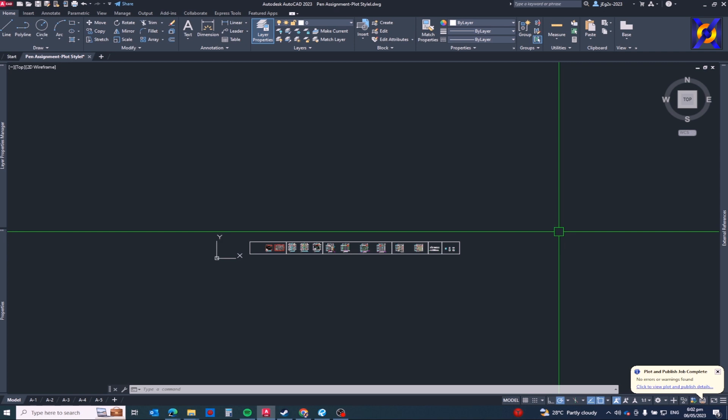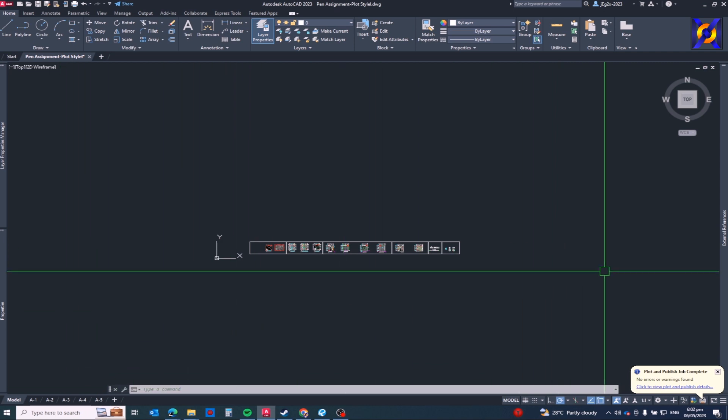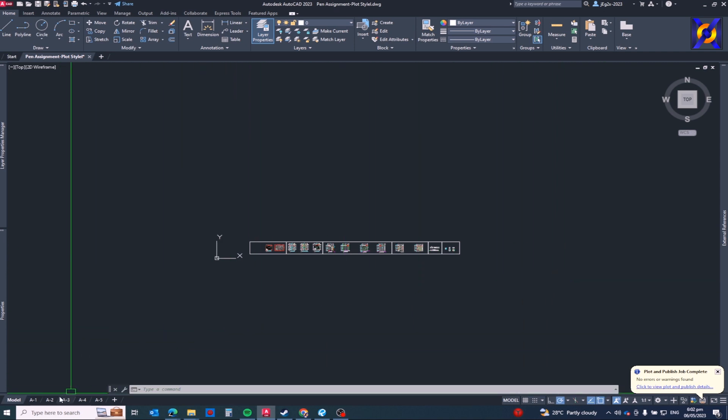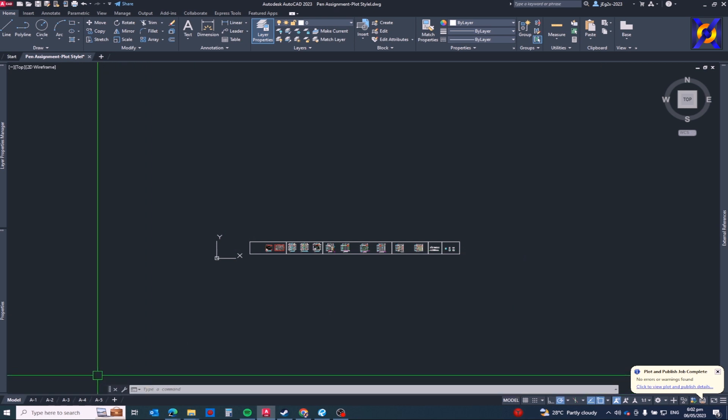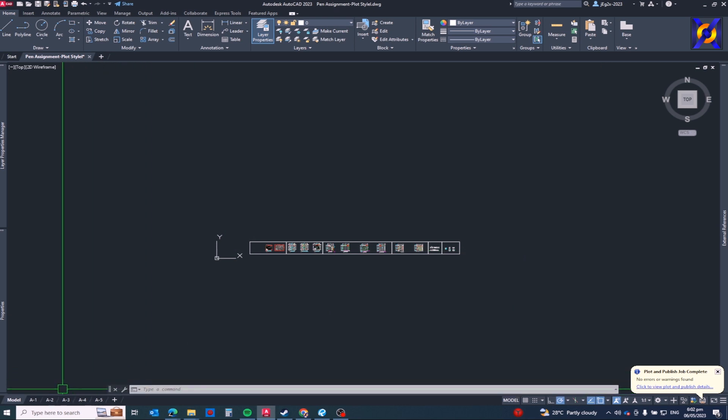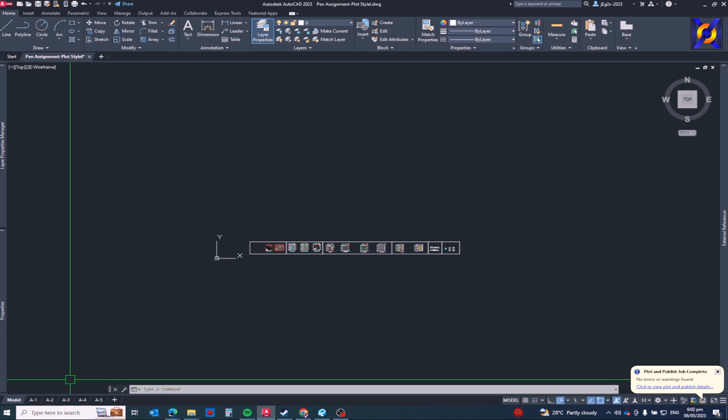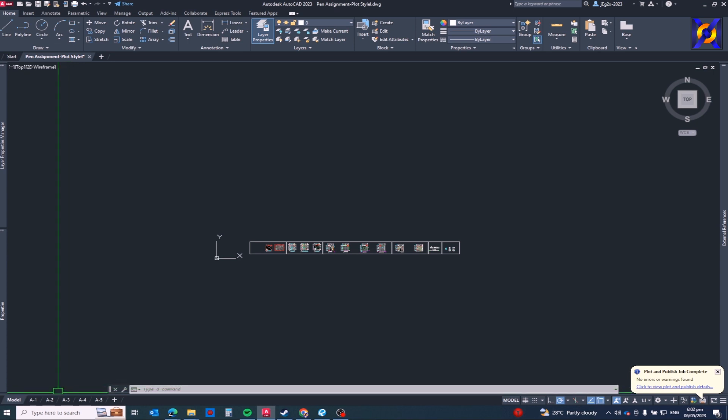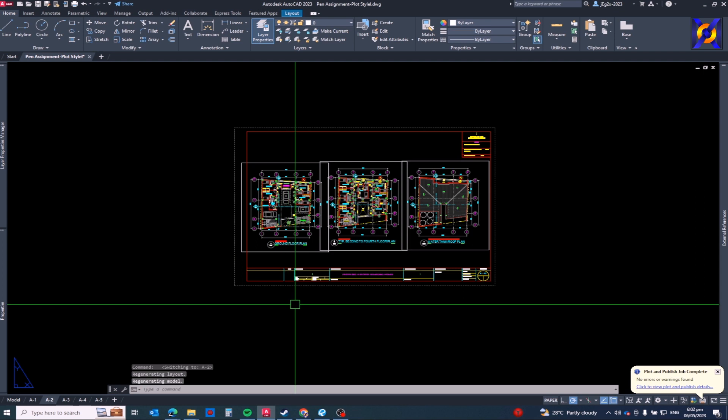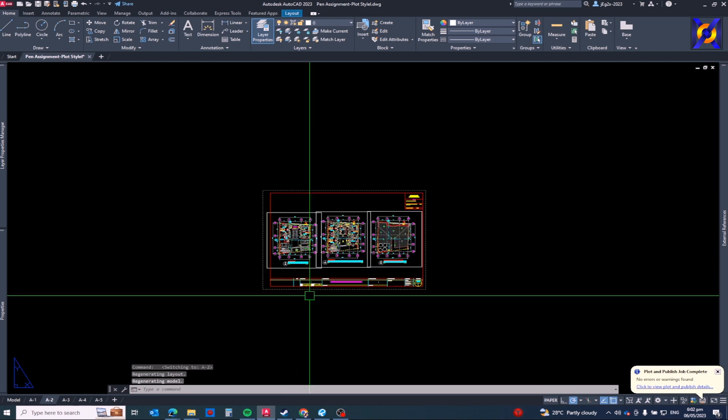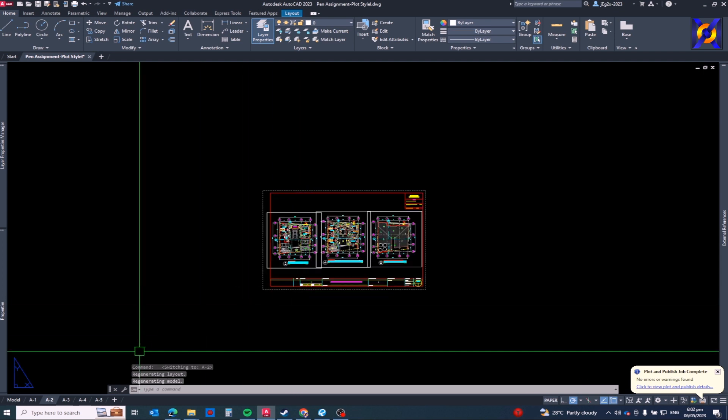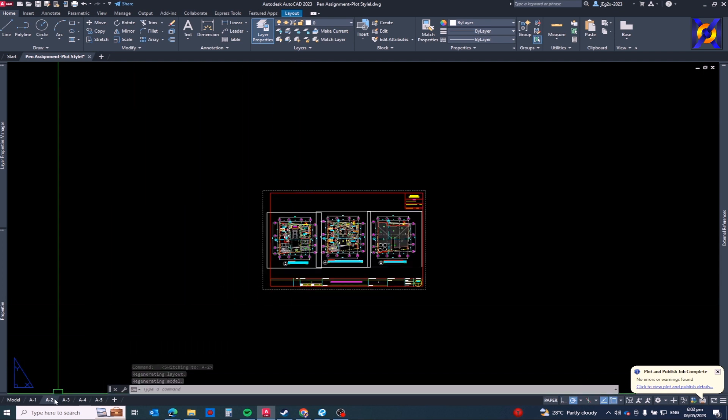The first step is to go to any of your layout tabs in AutoCAD. In my case I have five layouts here. I'm assuming that you already have set up your layouts, your paper space layout. In my case I will choose this one, A dash two.